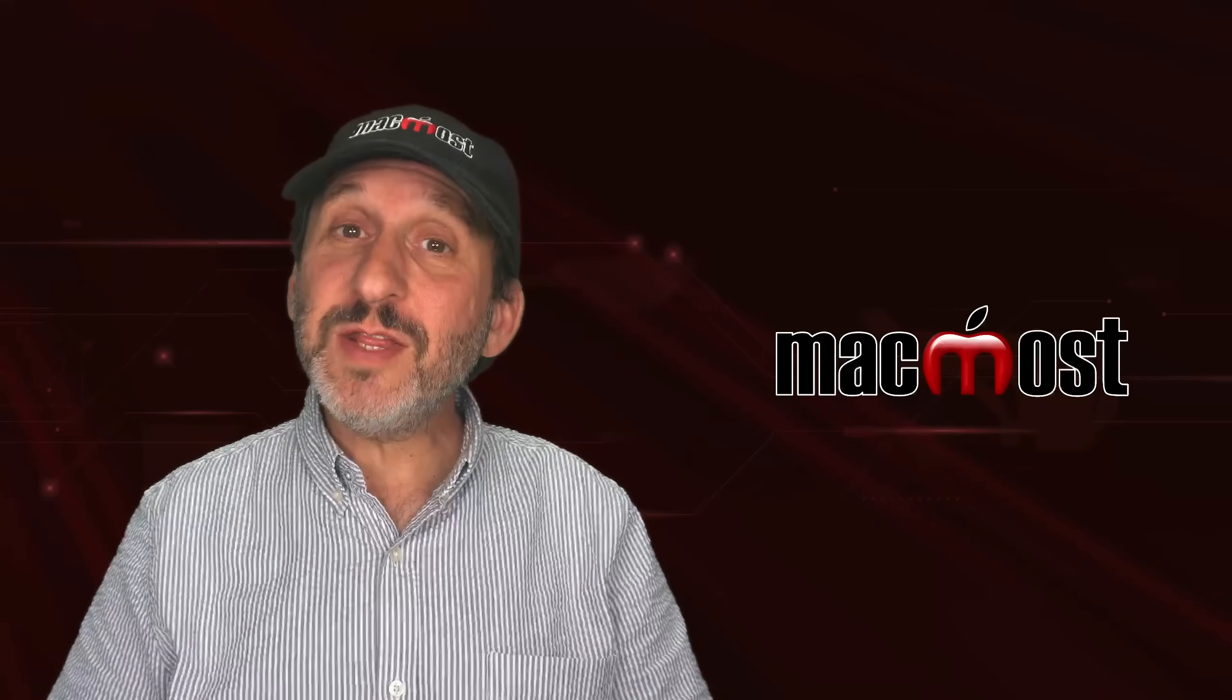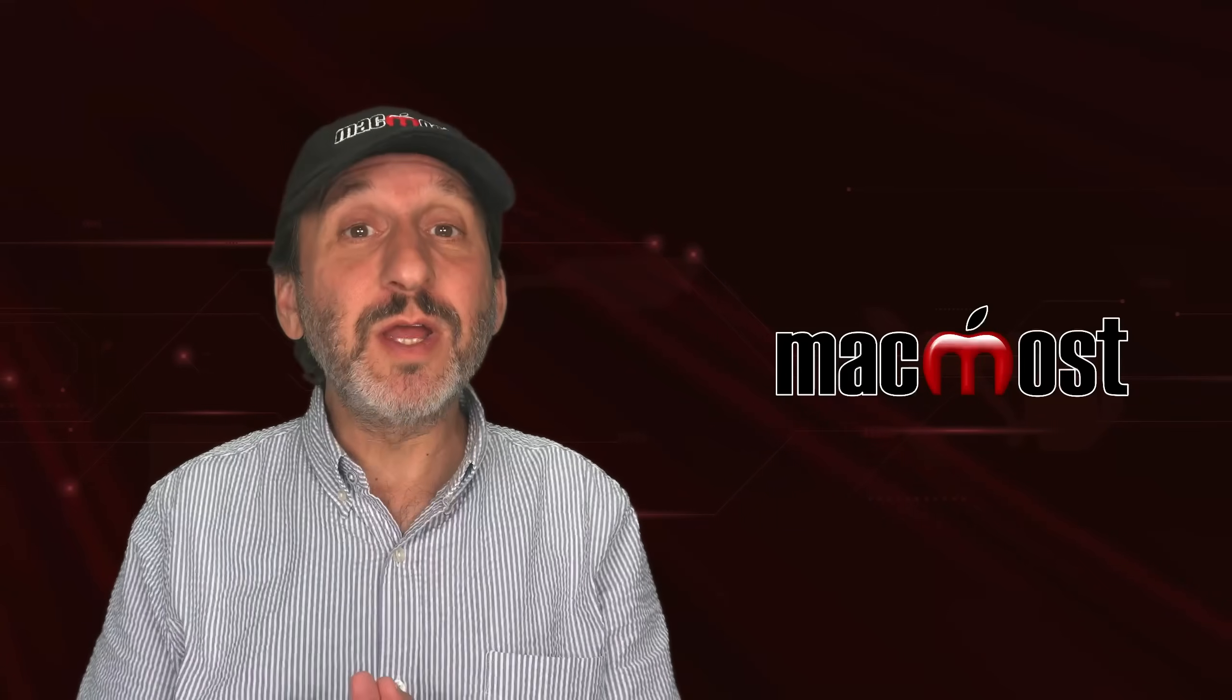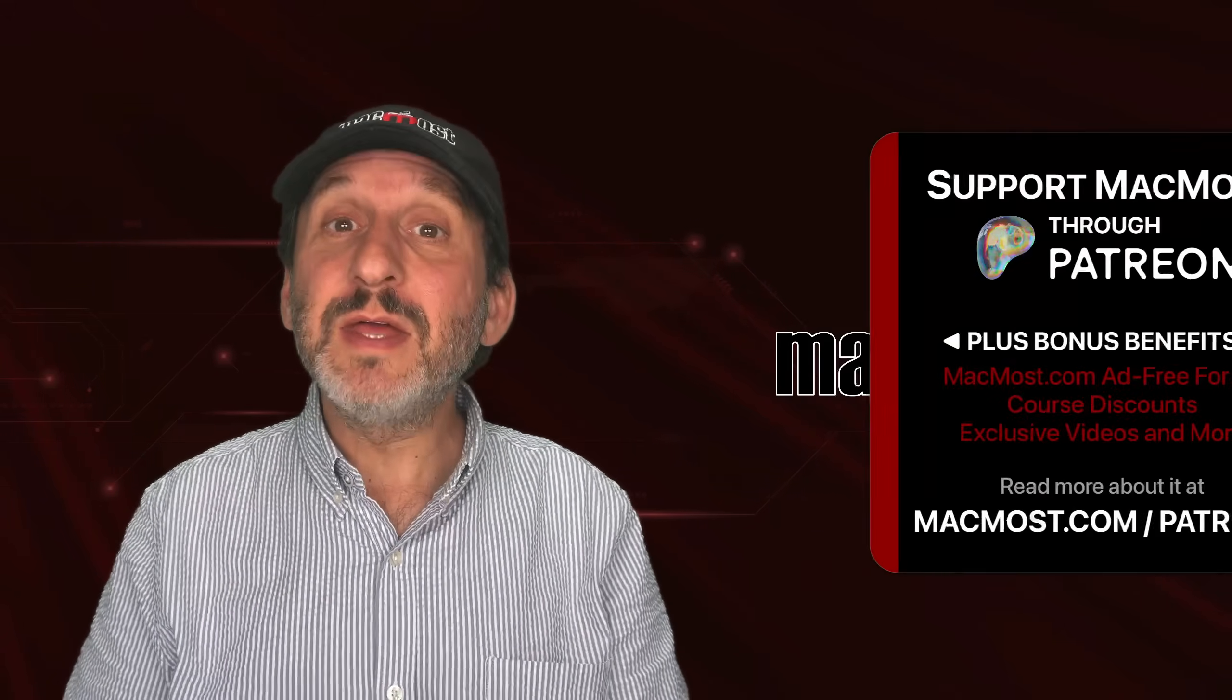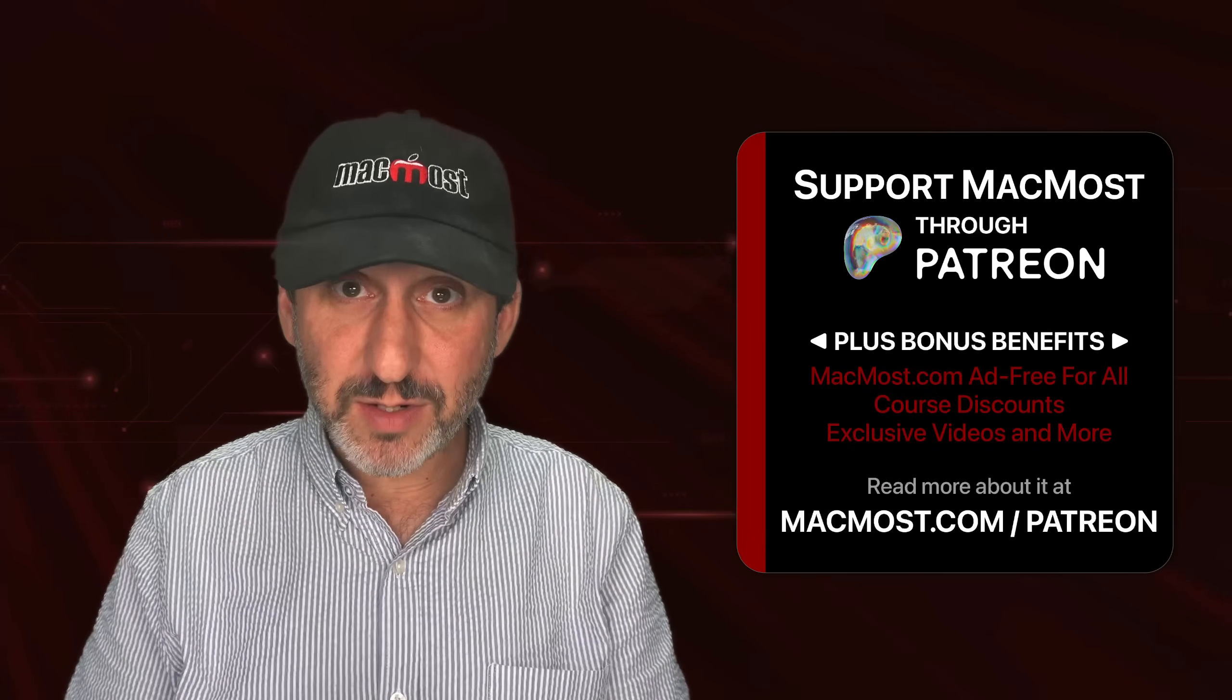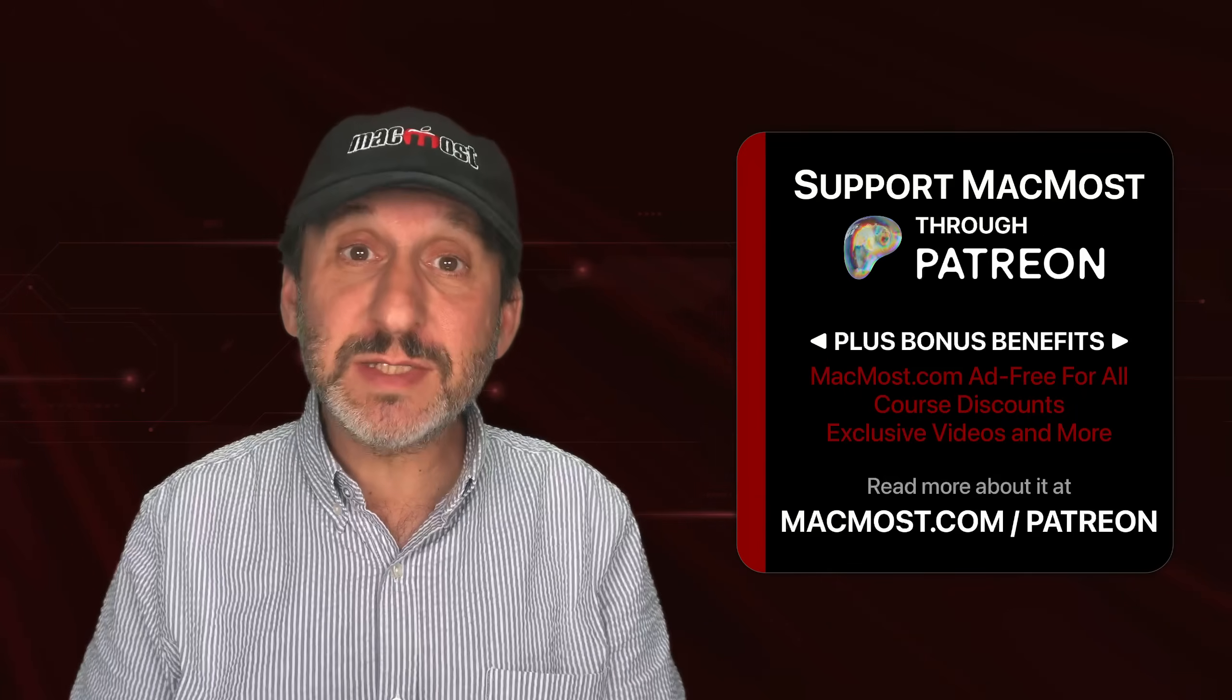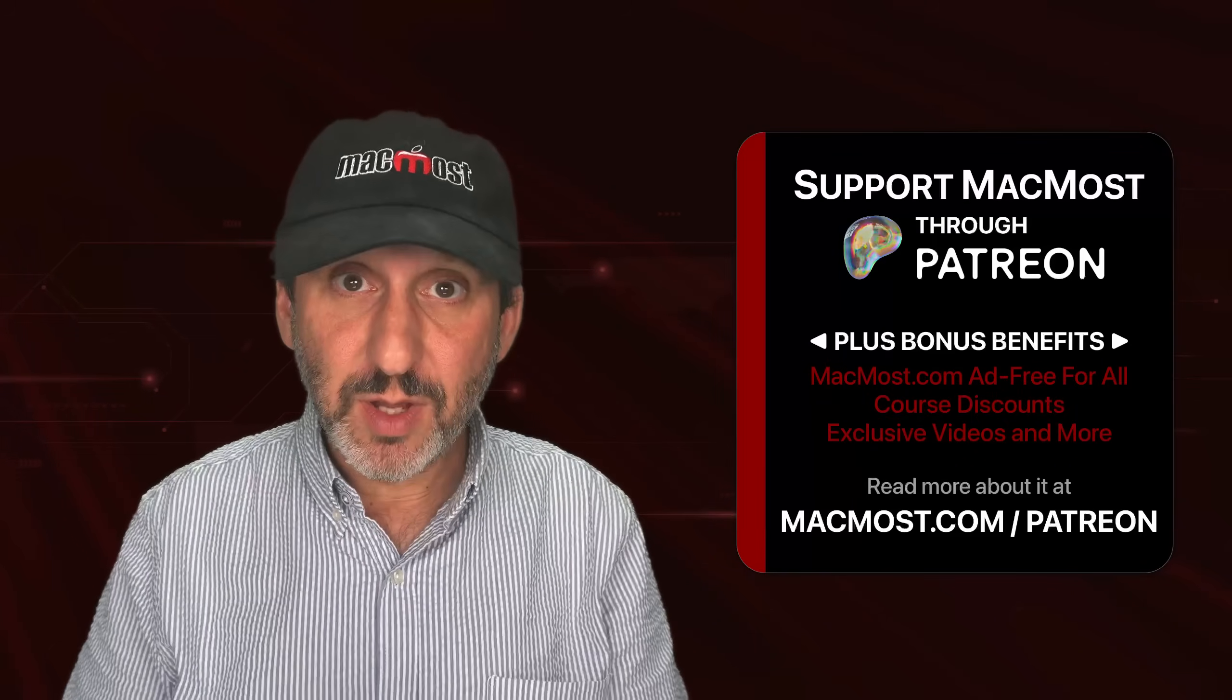If you find these videos valuable, consider joining the more than 2,000 others that support MacMost at Patreon. You get exclusive content, course discounts, and more.